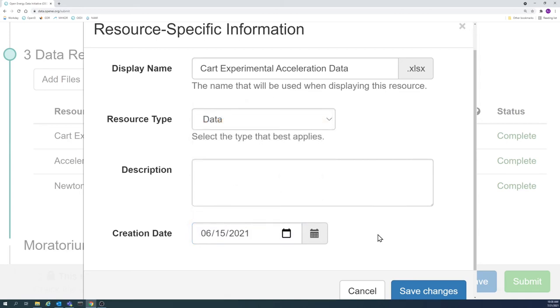If the creation date is a range, the best practice is to select the end of that range after the dataset was completed.